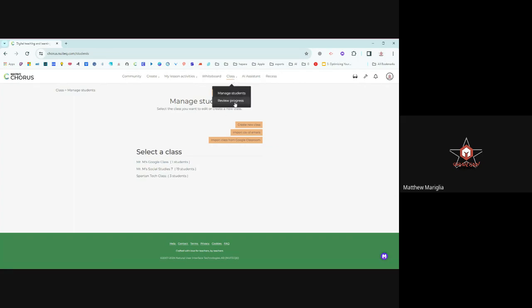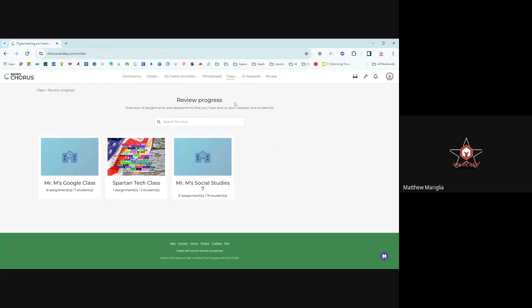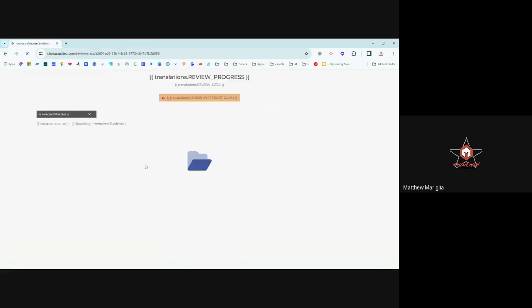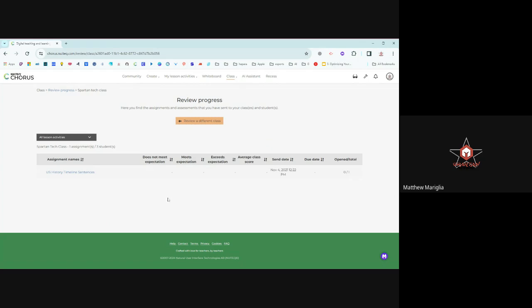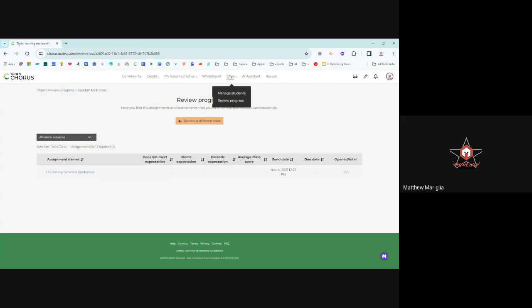Under class, you can review progress if you send things to people. You can review the progress in your class, what they've done and what they haven't. I'm going to open this one that I was working on. I did some U.S. history timeline sentences way back during the training. And then who opened them? What did they finish? What was their score when they did this? So you can do assessment activities with them, which is kind of nice.